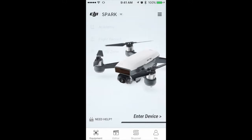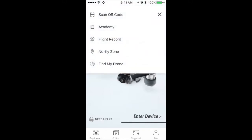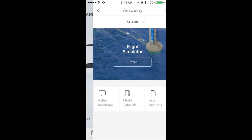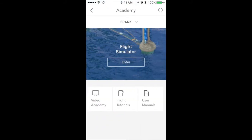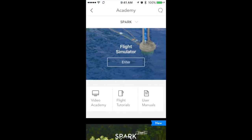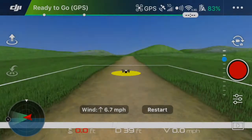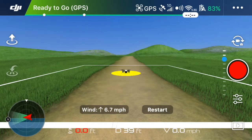So to start, go ahead and click the top right button there, and then we'll go into Academy. And that is where you will go ahead and click the Enter button to enter into the simulator. And this is what the first screen looks like in the simulator.